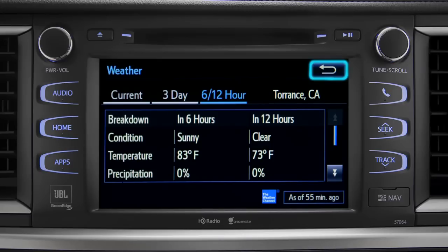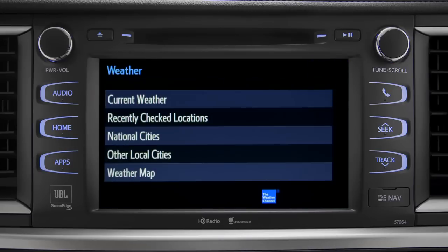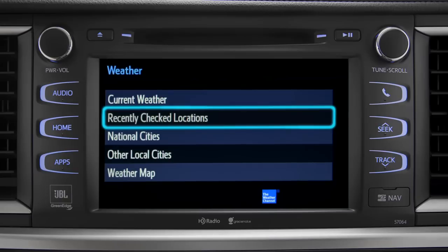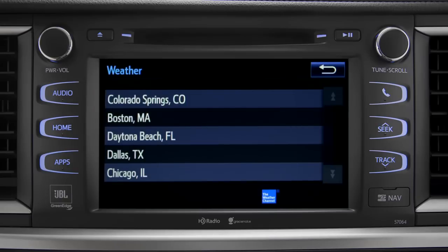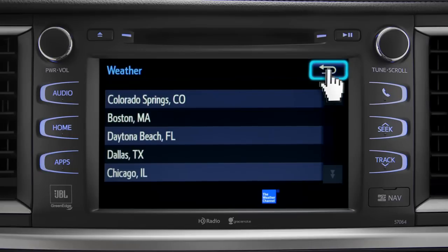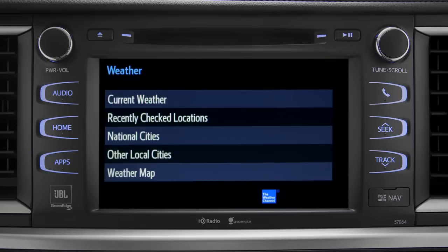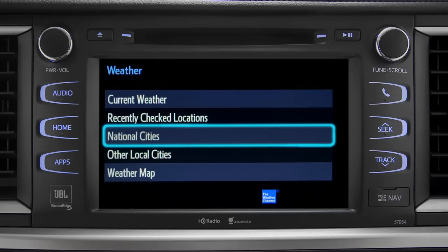Use the back arrow to go back and tap your second option, Recently Checked Locations. Tap back once again to select your third option, National Cities.